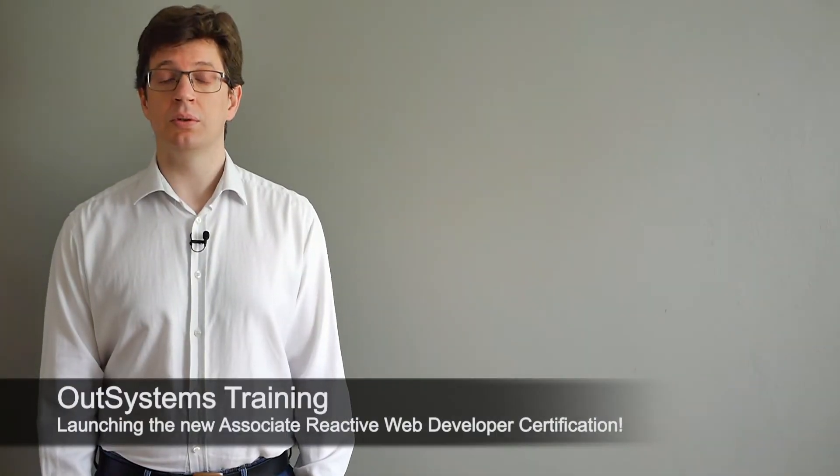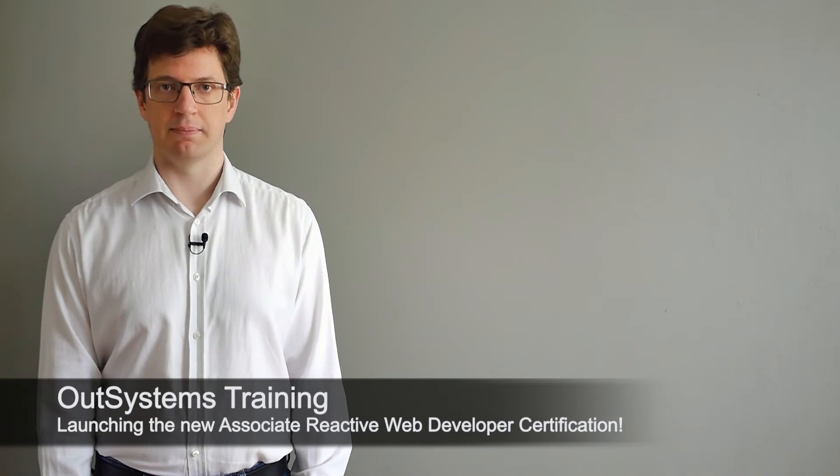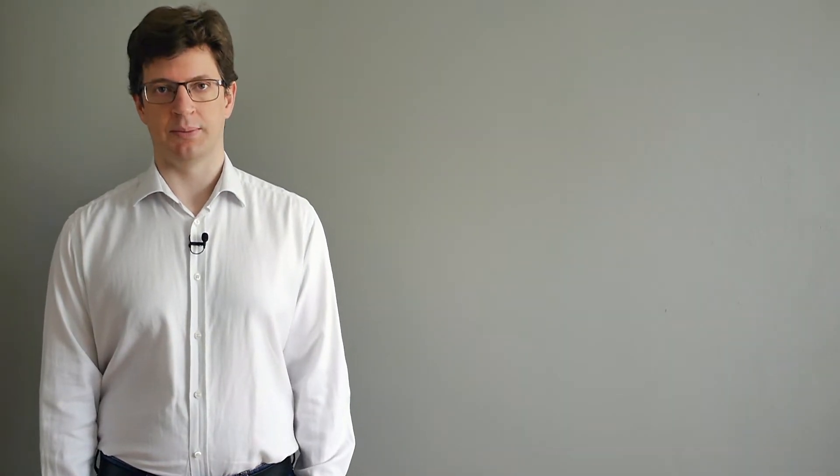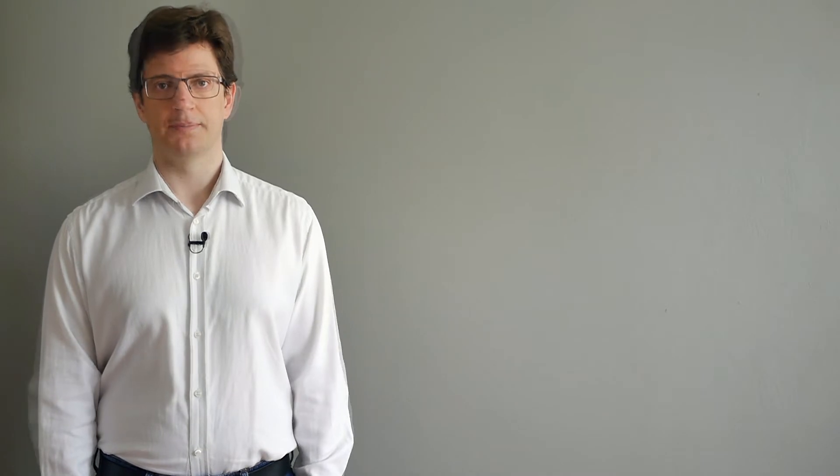OutSystems has announced the launch of the new Associate Reactive Web Certification exam. This certification is aimed at web developers that are new to OutSystems, so there are no prerequisites.